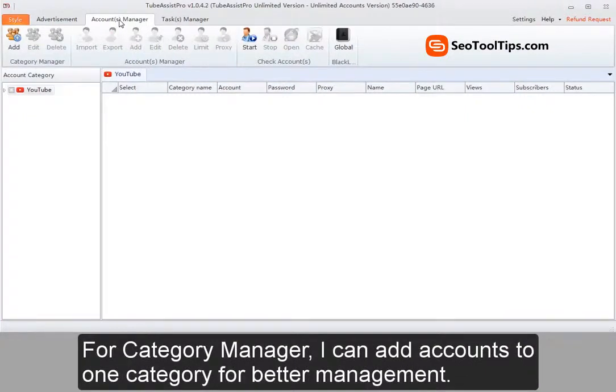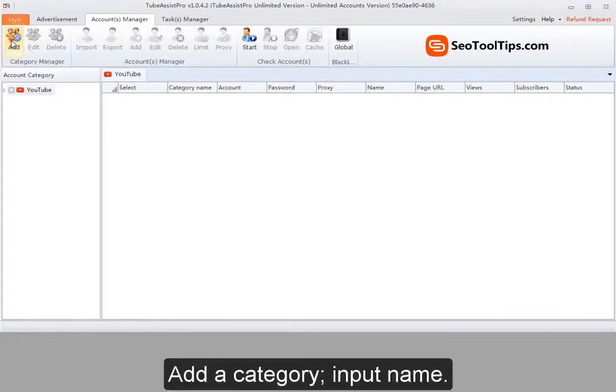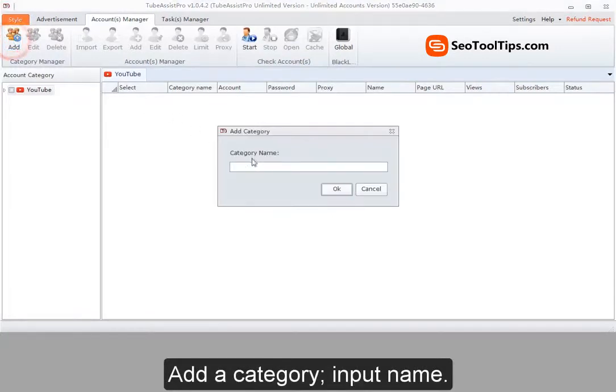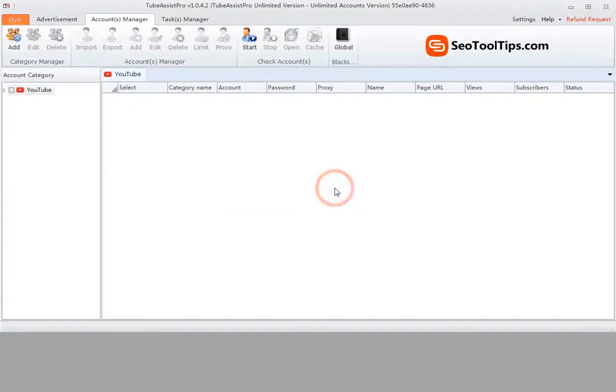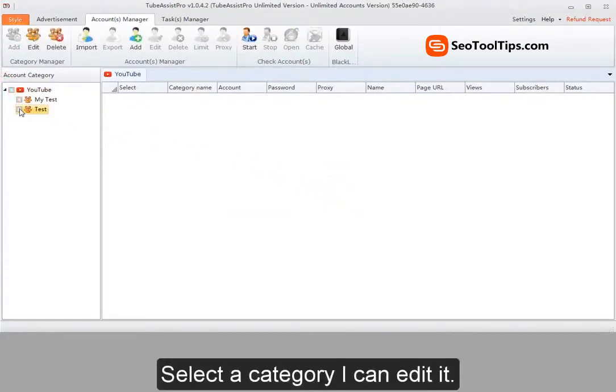For category manager, I can add accounts to one category for better management. Add a category. Input a name.